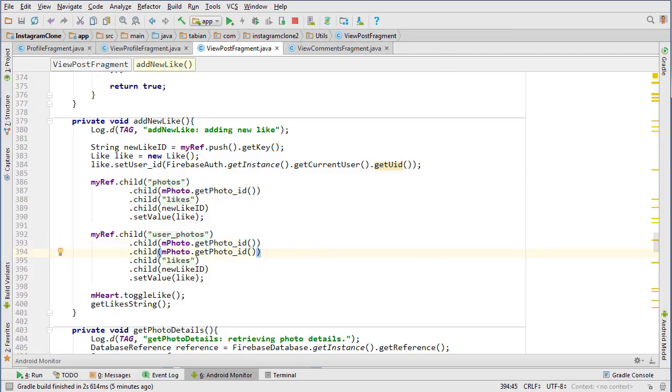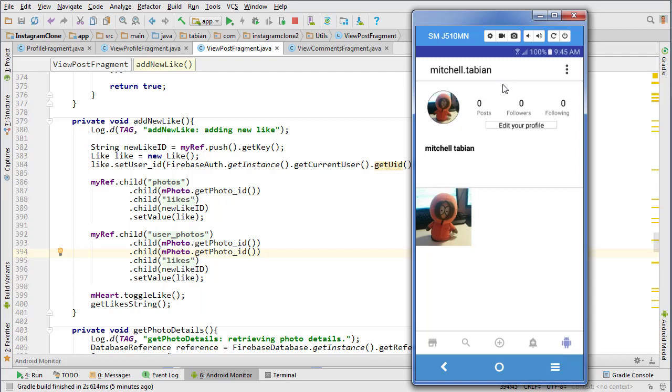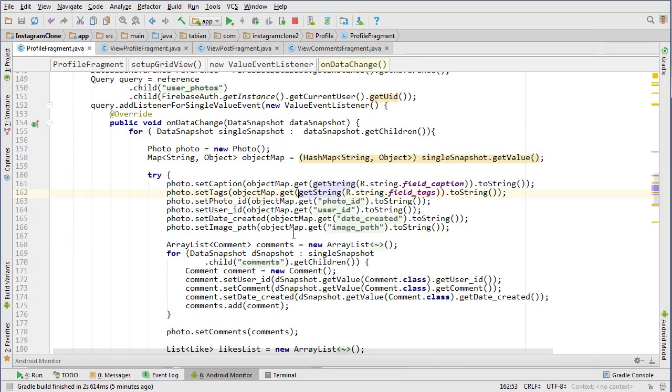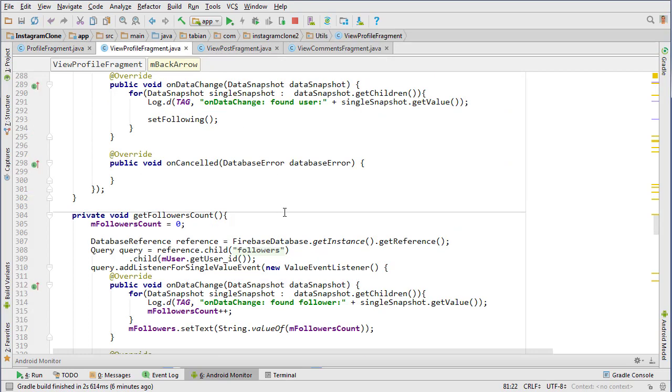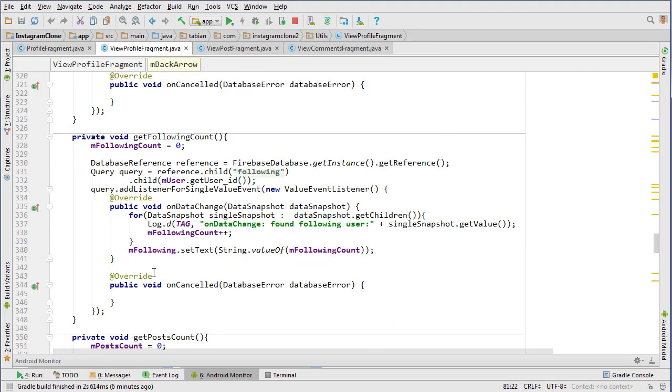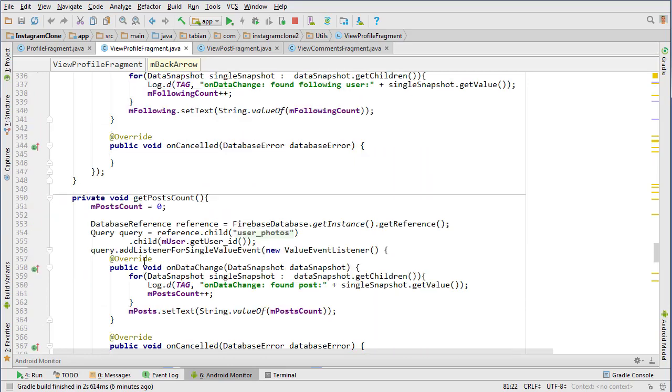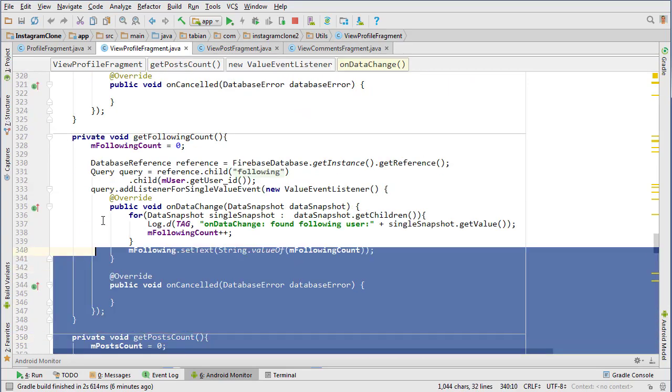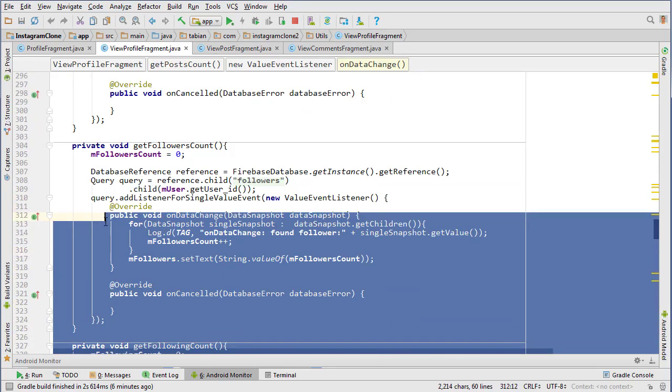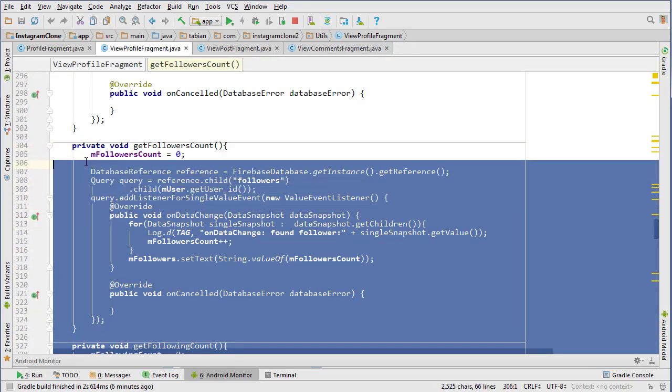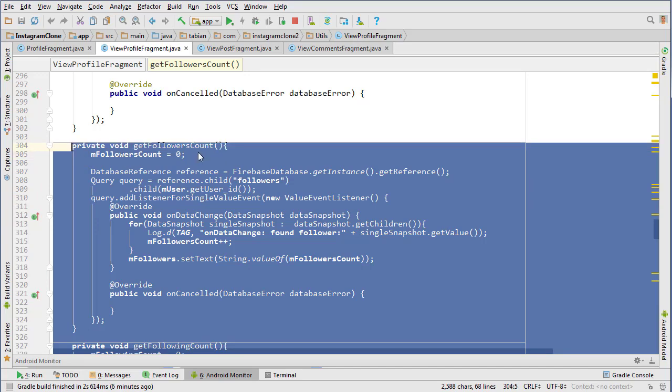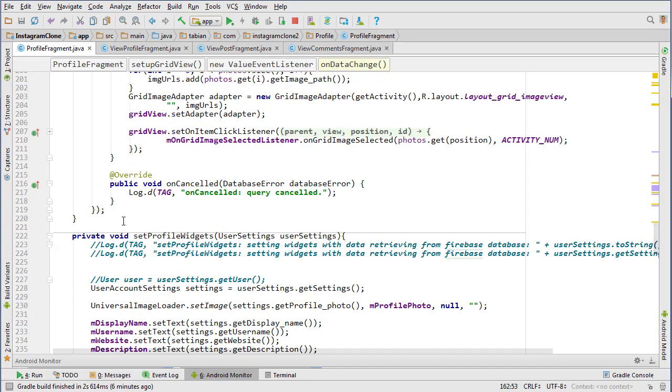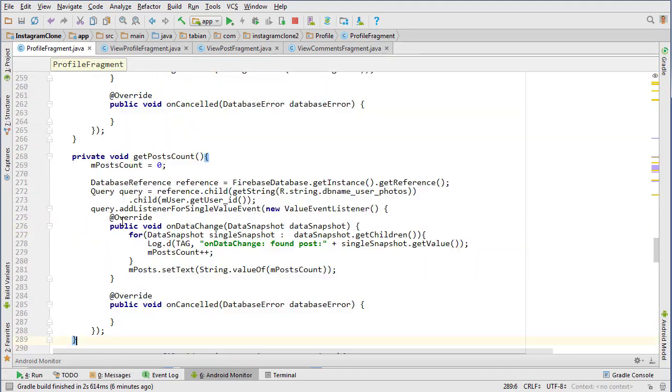Now we're going to go to the profile and get this information. The post, the followers, and the following are being populated in the profile fragment. Let's get that data. We should go into view profile fragment because we can just copy the methods, so we can get followers count, get post count, get following count, and just paste them somewhere in here.